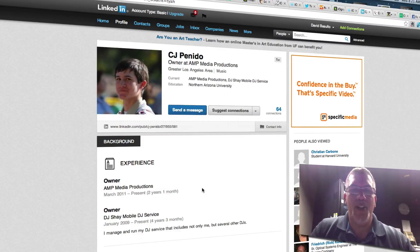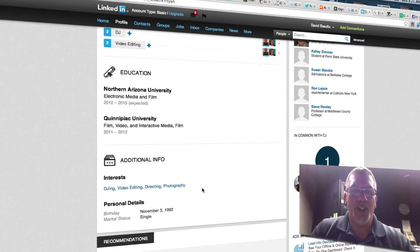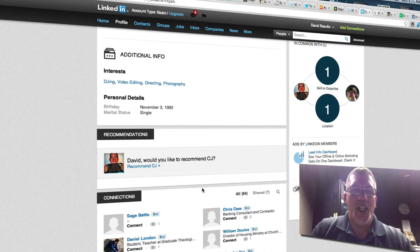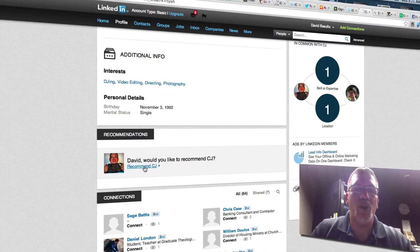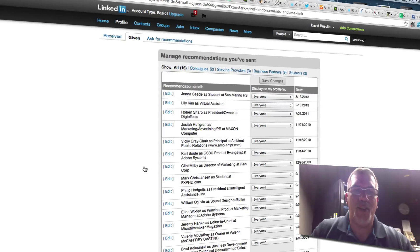Then I'm going to look down here in his recommendations area and this is where I can click and choose to recommend CJ.